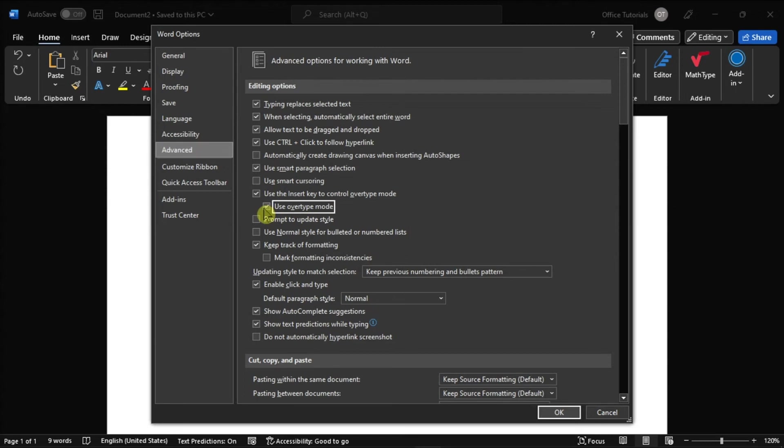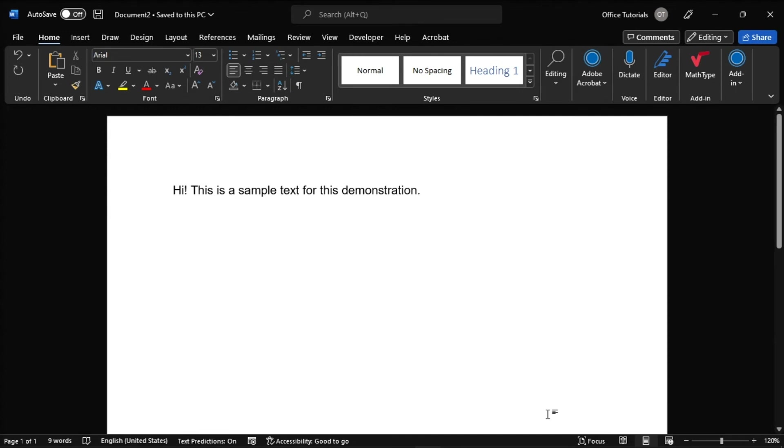Then after doing that, select OK, and you have now stopped the text from overwriting itself in Microsoft Word.